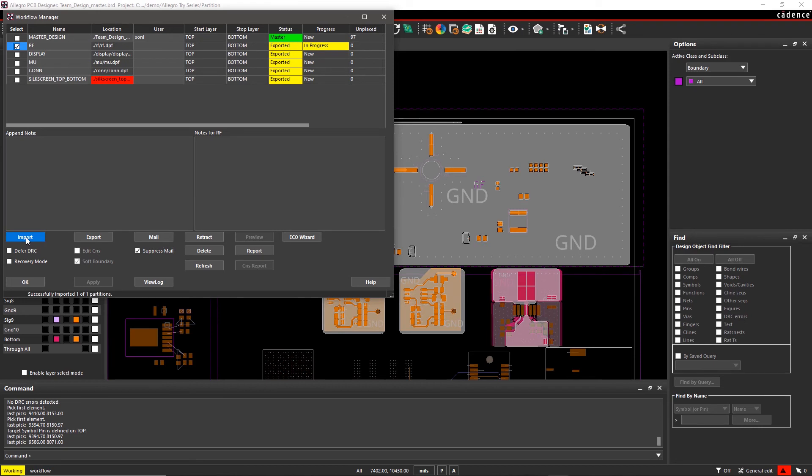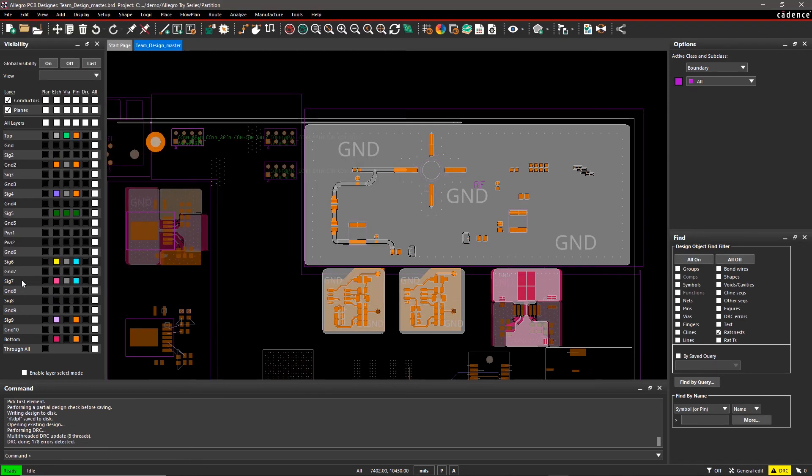Click OK to close the Workflow Manager. You can see that the RF section has updated with the latest design changes.